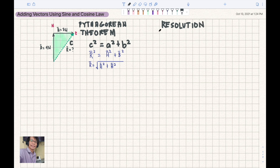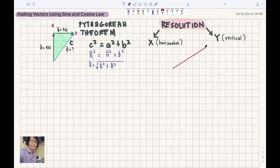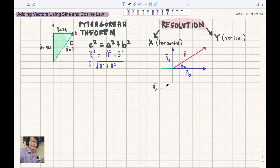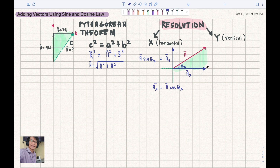In vector resolution, we get the X component and the Y component of a given vector. For example, for vector A, the X component and Y component can be found using AX equals A cosine theta and AY equals A sine theta. This forms a right triangle, and we can relocate AY on the other side to picture the triangle clearly.